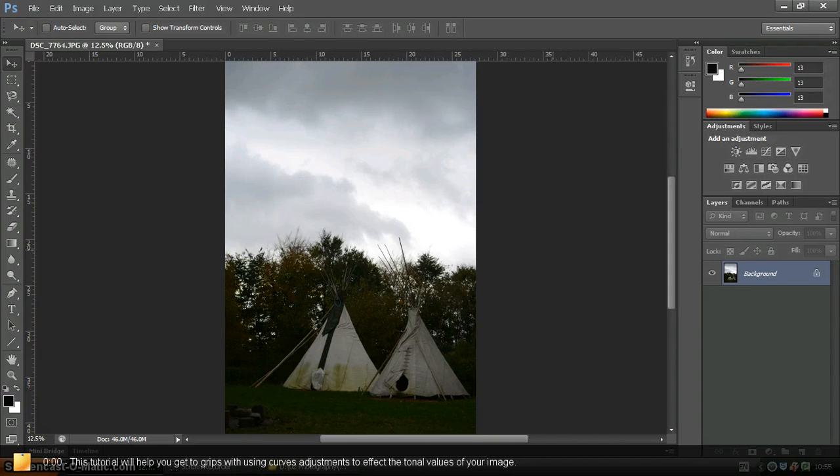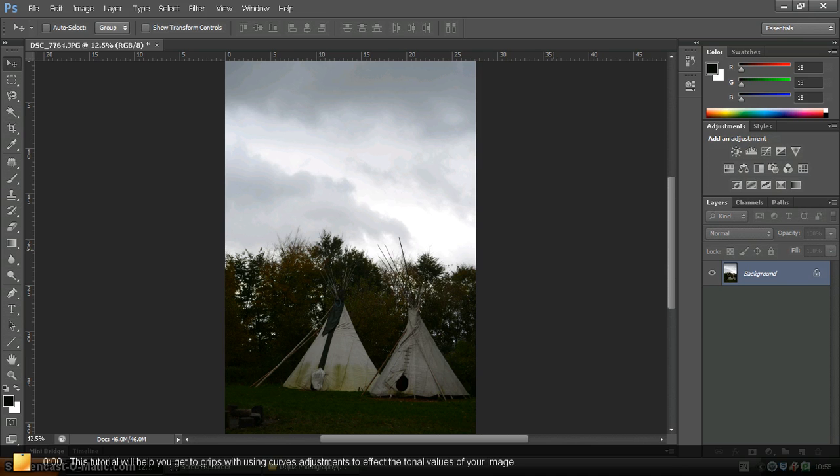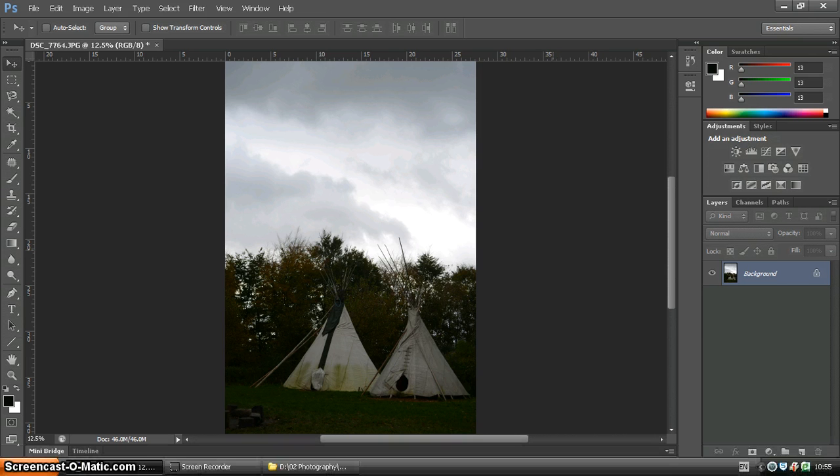Hello and welcome to this Photoshop tutorial. In this tutorial we will be looking at using curves to make tonal adjustments to your picture.